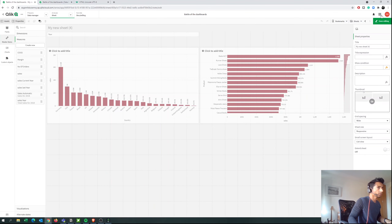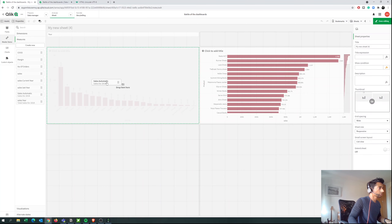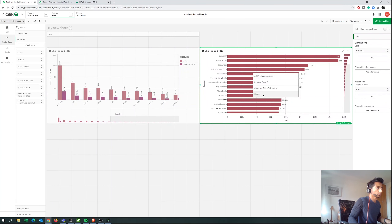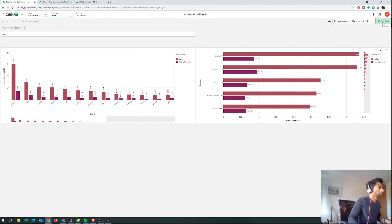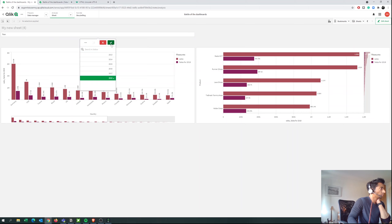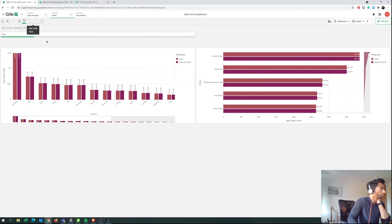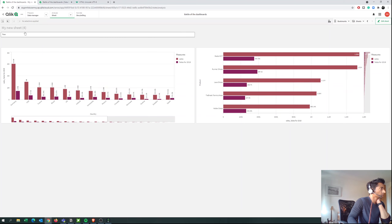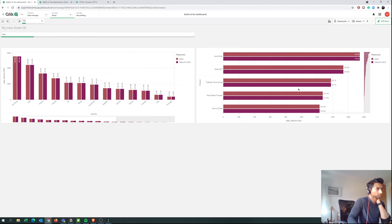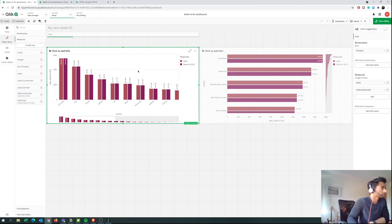Let's drag and drop the new measure into both charts to see if it works. Now this bar here for Sales is showing overall sales, and the automatic one should be for 2018. If I select 2018 then both should be the same — yes! And if I remove it then one bar shows 2018 while the other shows overall. If I select a different year, the automatic measure updates correctly. This is exactly what we want.